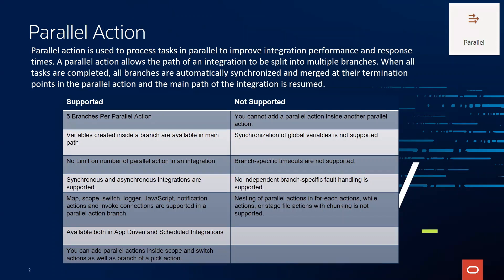Branch-specific timeouts are not supported. So when you are creating an integration with parallel action, you need to be mindful of the timeouts. No independent branch-specific fault handling. You need to use the global fault handler for anything linked with fault handling. And nesting of parallel actions inside for each action or while action, stage file action with chunking is not supported today.